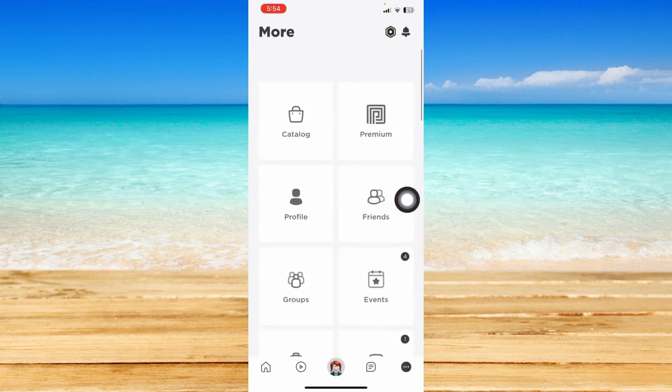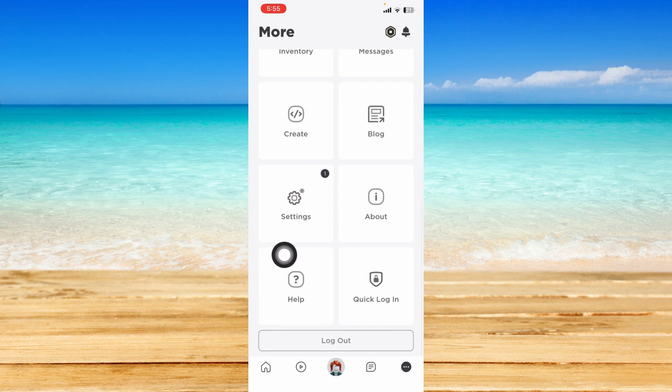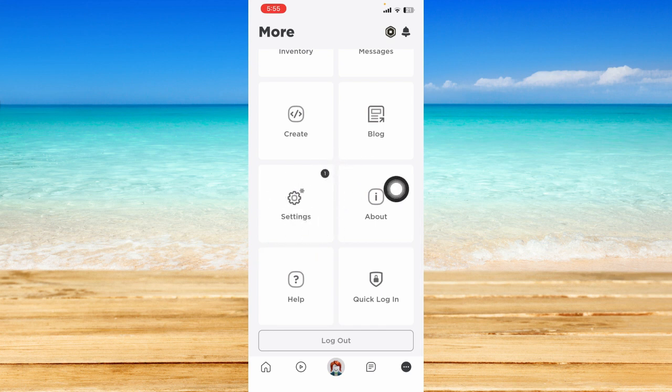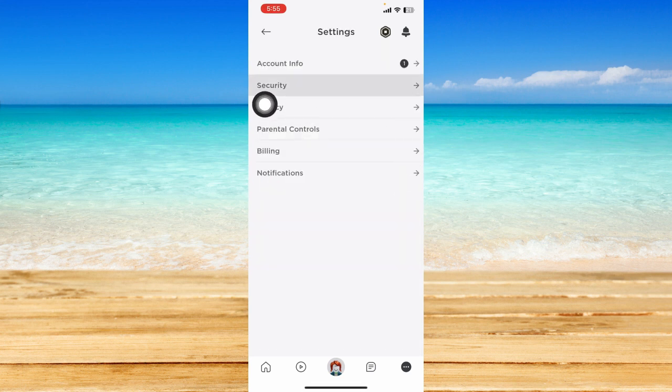As you scroll down, you should see the settings option. Tap on that and click on security.